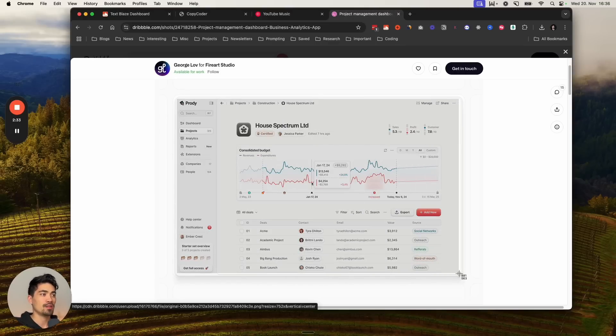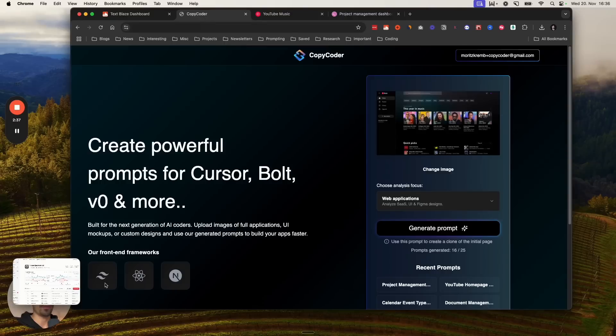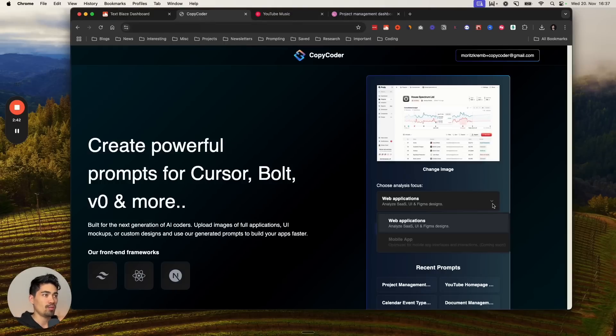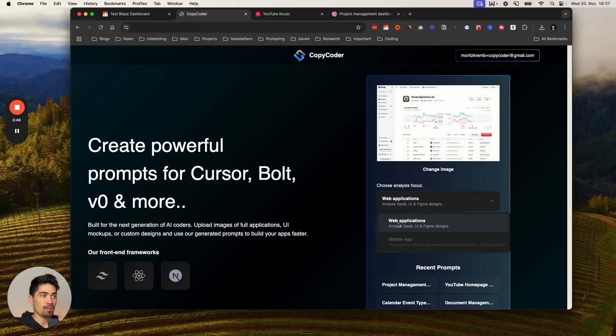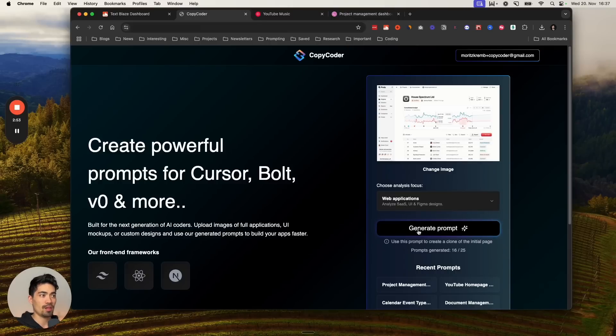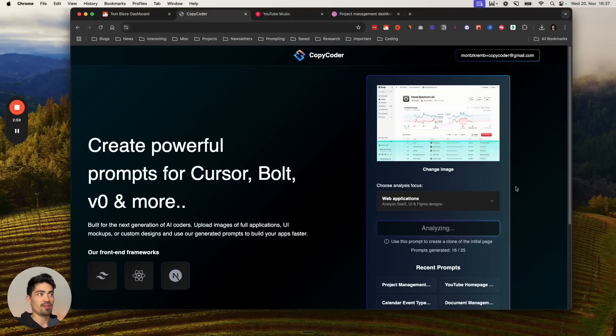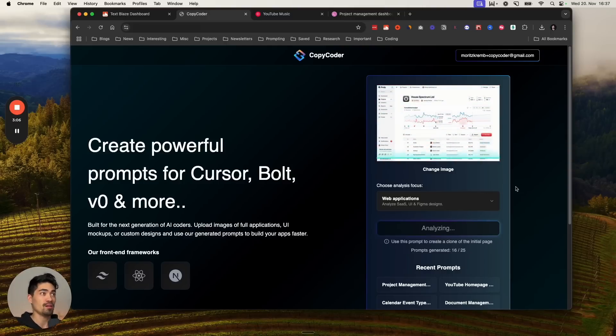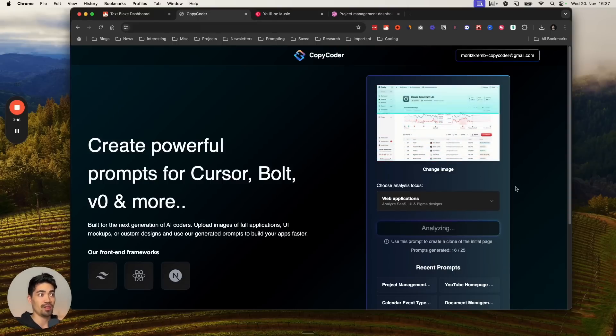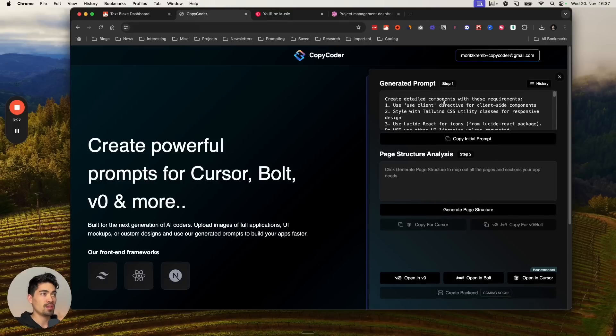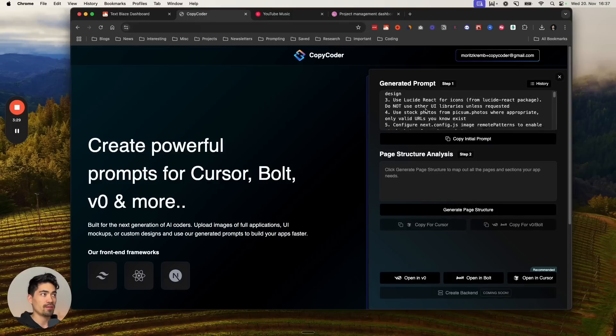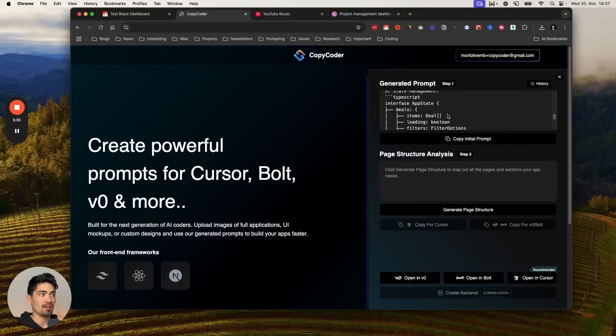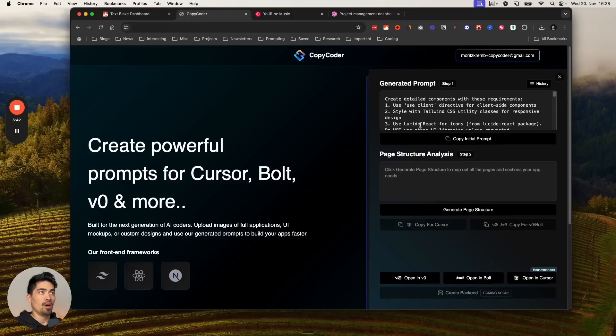I'm going to take the screenshot here and put it into CopyCoder. Right now, there's only one option - web applications. There's going to be other things coming here, but I'm going to select web applications and then just click generate prompt. What it's doing now is basically analyzing the image very deeply and trying to figure out all of the components within that image, the colors and the styles. Based on that analysis, it will create a very detailed prompt. The prompt is here. You can see the generated prompt. If I scroll through it, this is the entire prompt here.